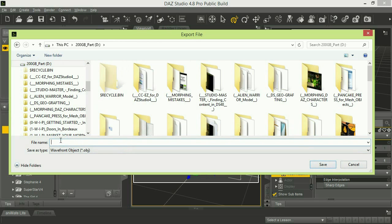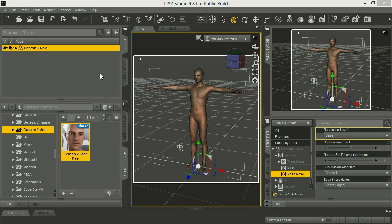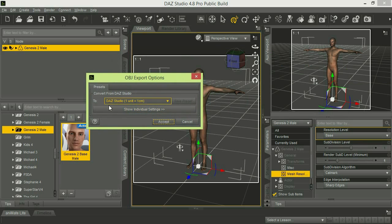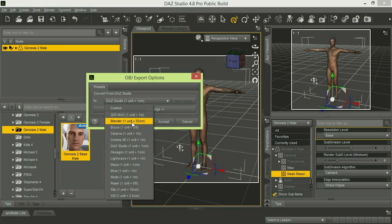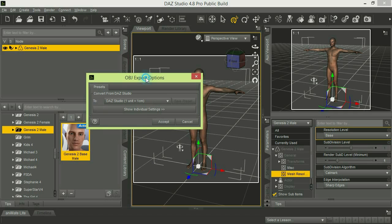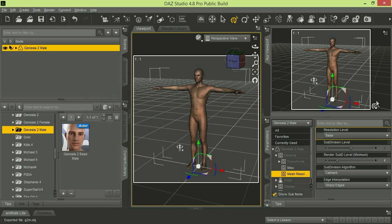We'll put it here on our D drive on the root, and we're going to call this G2M for Genesis 2 Male. Once the popup comes up for the object export formats, you're going to have a 'Convert from DAZ Studio' option with a sizing drop-down. You can choose anything appropriate for the external modeler you're going to use—Silo, Poser, Hexagon, Blender—it all depends on your modeler. Just remember whatever you choose; we'll stick to the DAZ Studio sizing here, then click Accept.